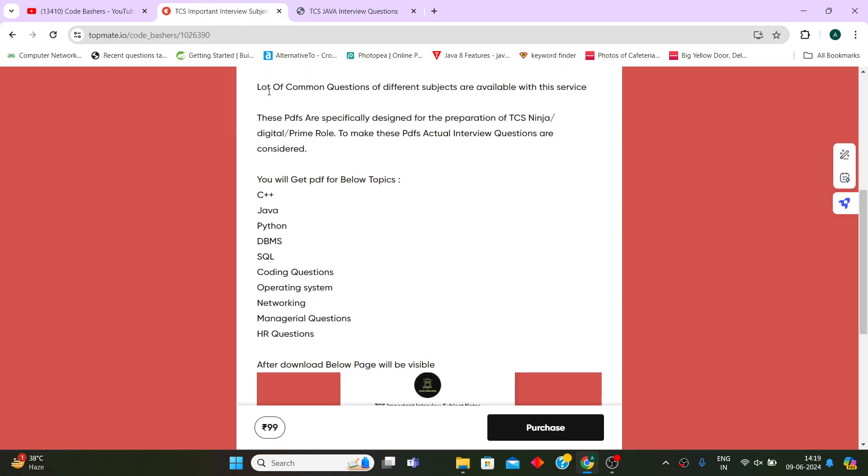This is not only for Java - for Python also, for C++ also, for DBMS as well, and coding questions also I have given you the code snippets as well as the theoretical answer for it.